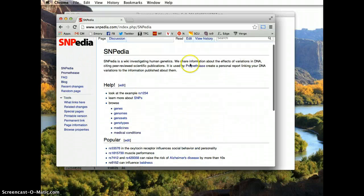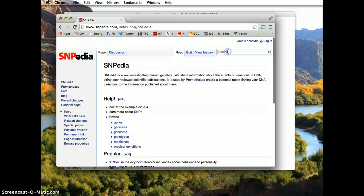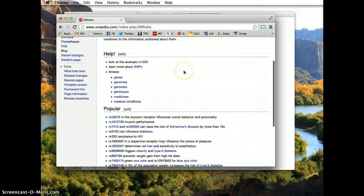You can also search for individual SNPs. So if you have a question about obesity risk, diabetes, alcoholism, Huntington's disease, or HIV resistance, you can just search those things and find the specific SNPs that any science has been done on.